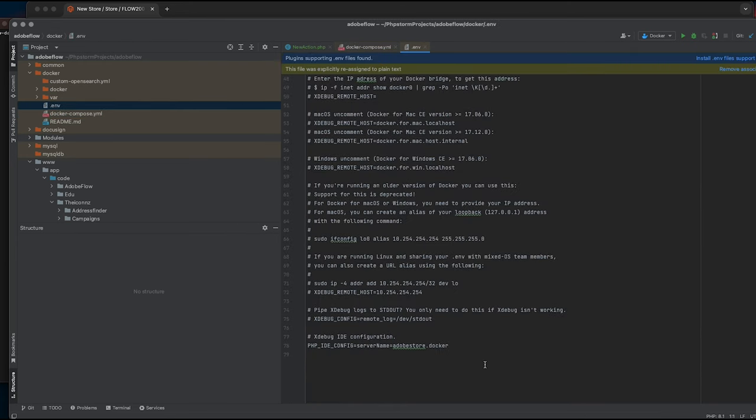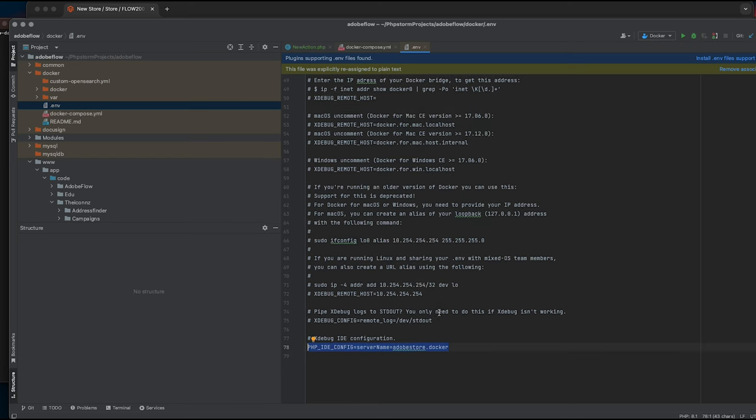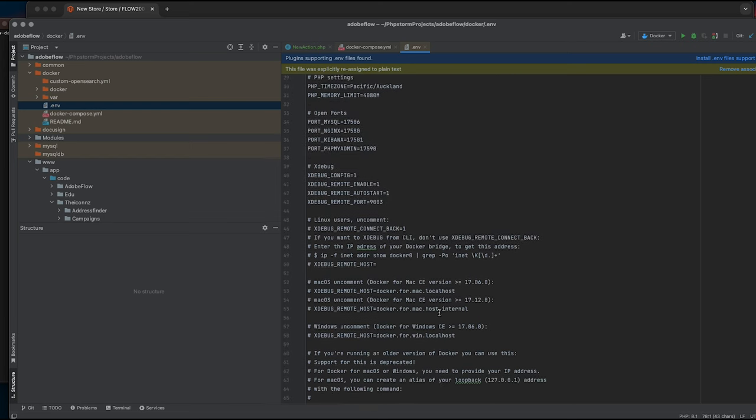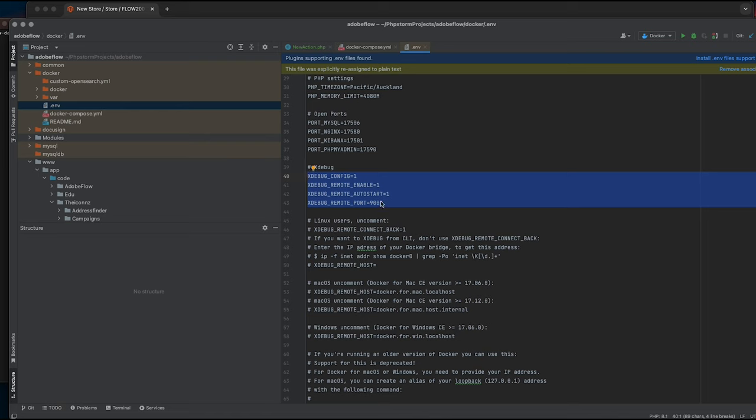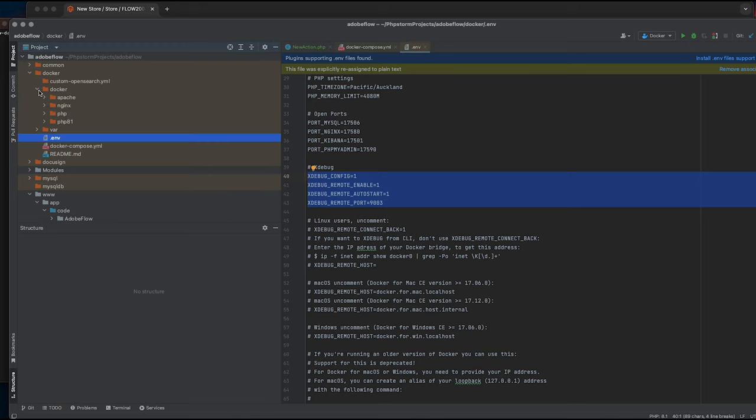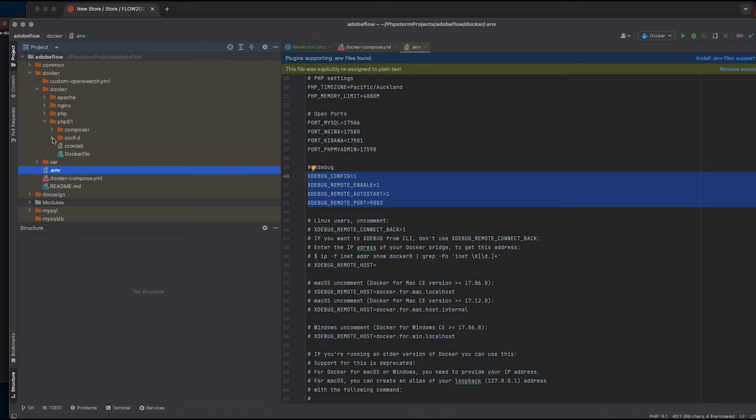You can see I've set up the xdebug configuration. And the main thing to notice here is the xdebug remote port. I've set this to 9003. Because I'm using my PHP FPM at port 9000, I have to use port 9003 as my xdebug remote port.